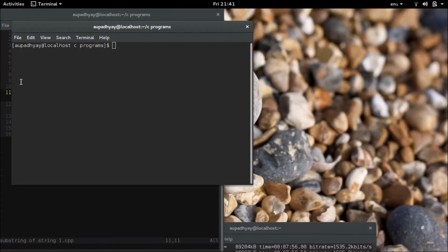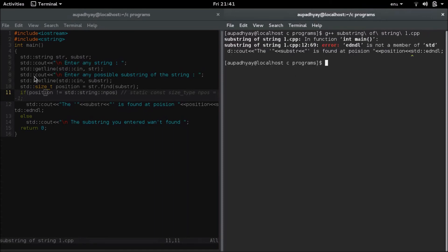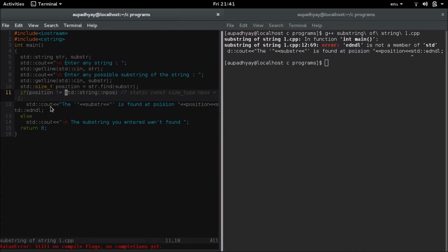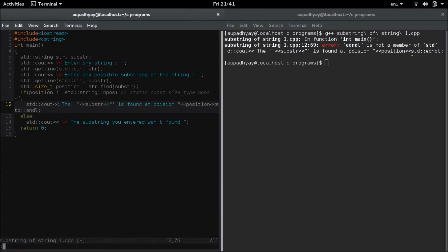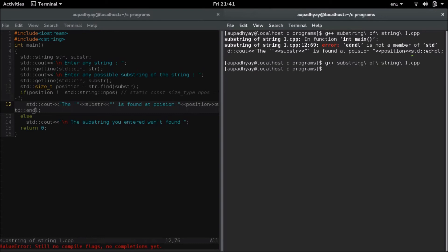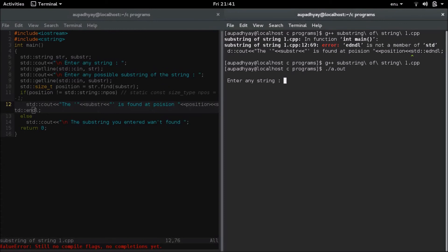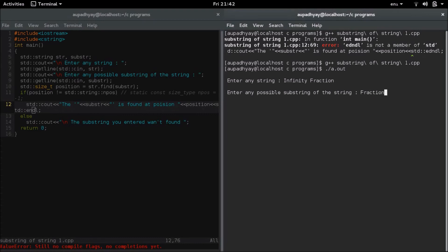Now I will check for the output. So here I am entering this thing like infinity fraction. So suppose that here I entered enter the possible substring so I am entering fraction. So you can say the fraction is found at position 9.